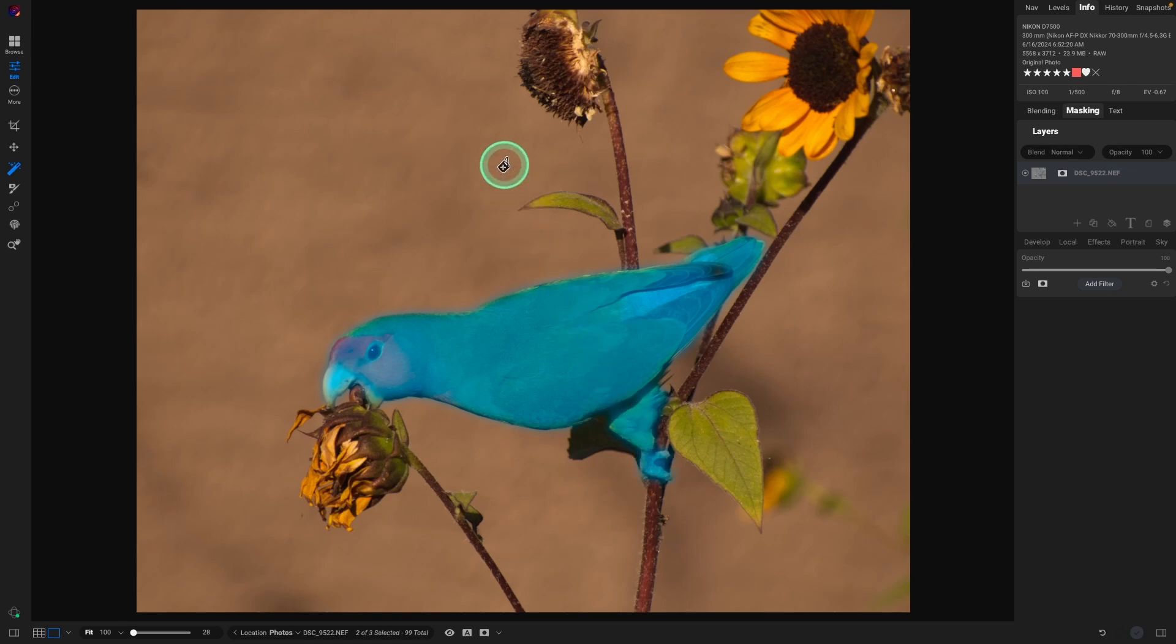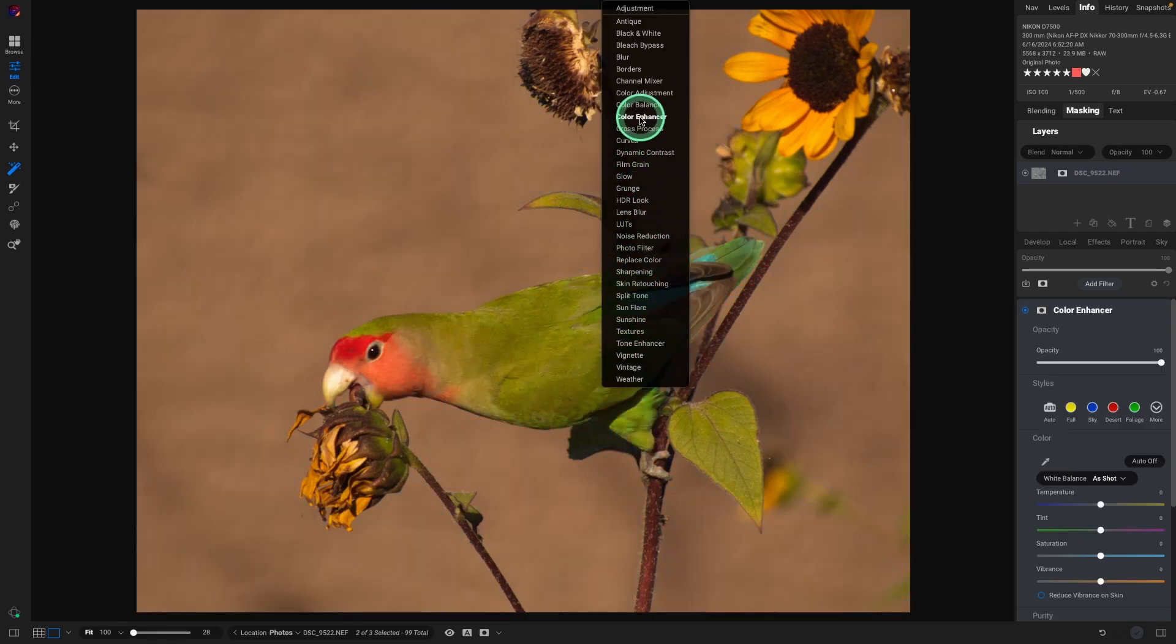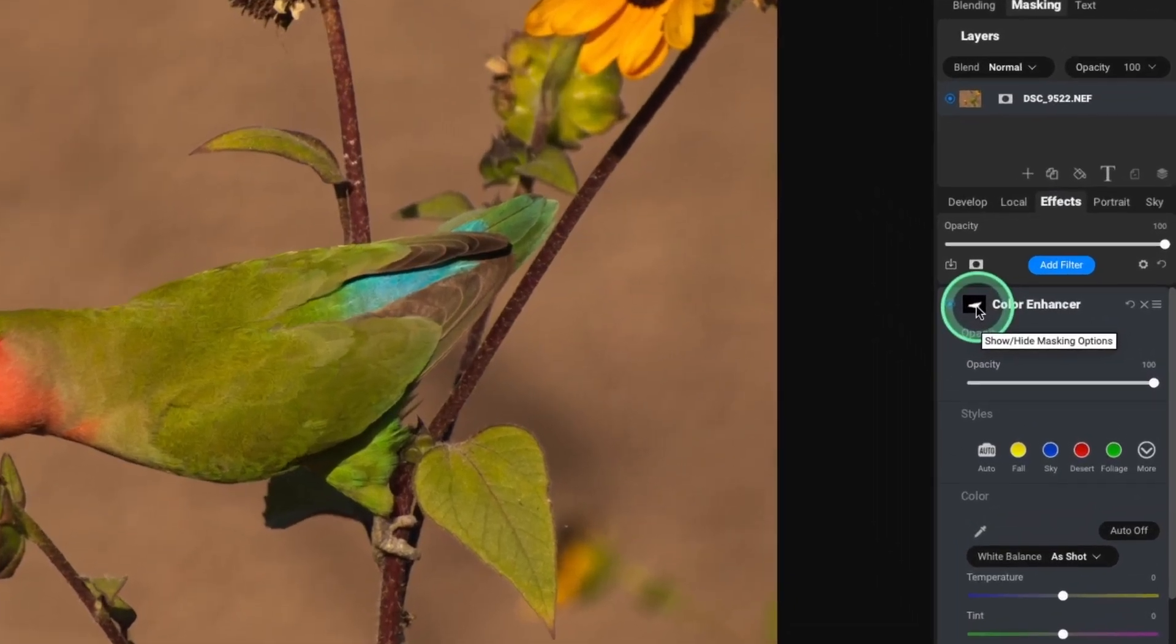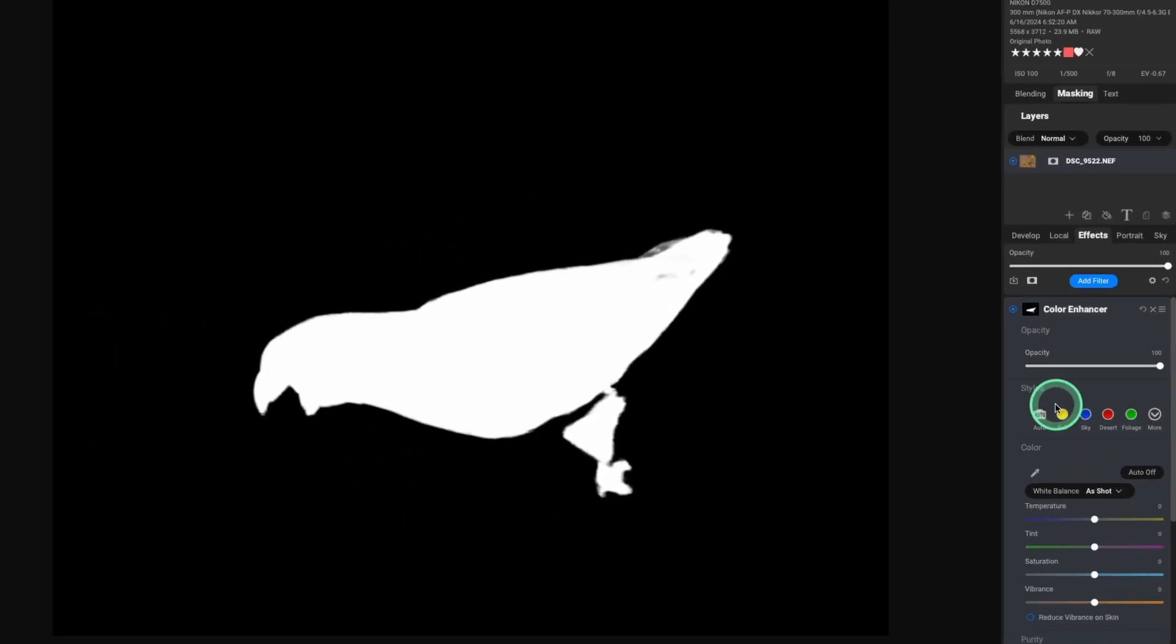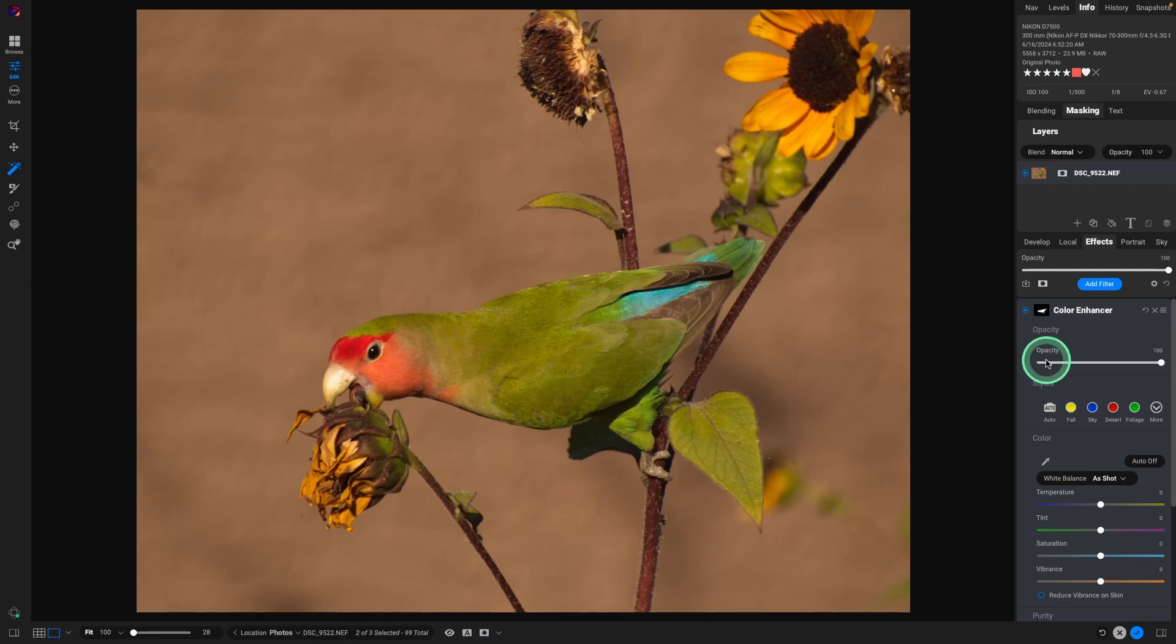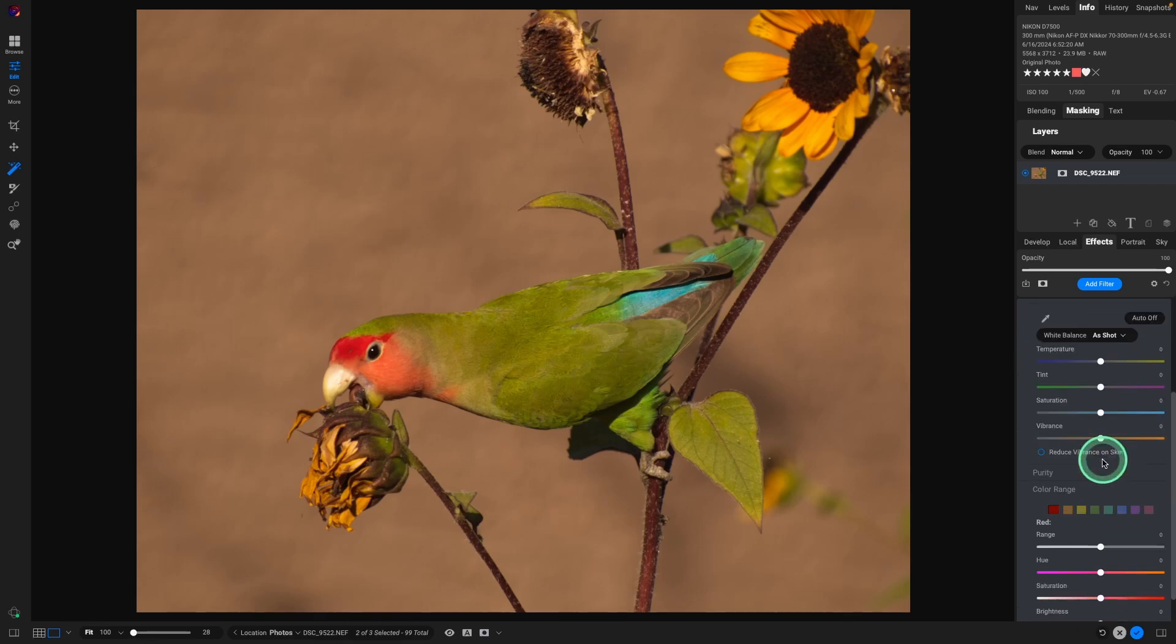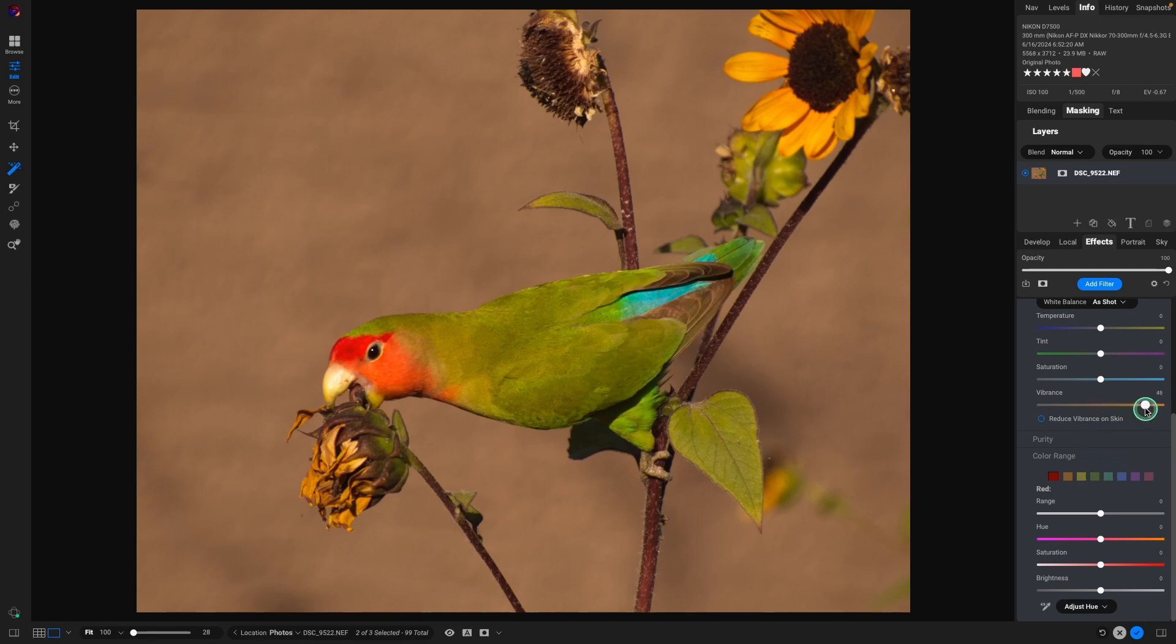And once we have the bird selected, I'm going to right click on the image and select color enhancer. Makes a nice mask here. We right click on the box for the mask. We can hit show mask and we can see what On1 did. So let's go ahead and hide that. And here we have the color enhancer. I just want to go and adjust the vibrance a little bit, making that bird pop a little bit.